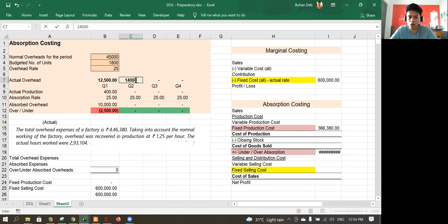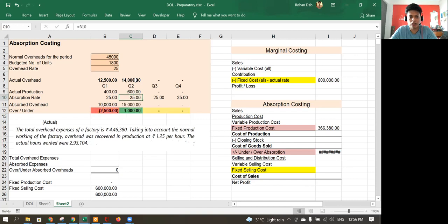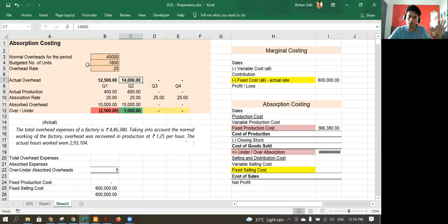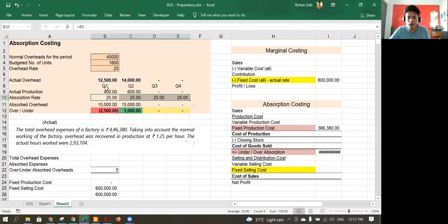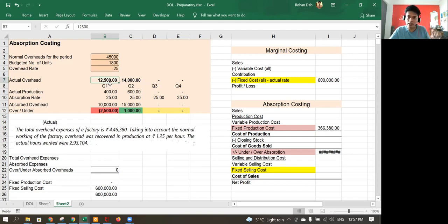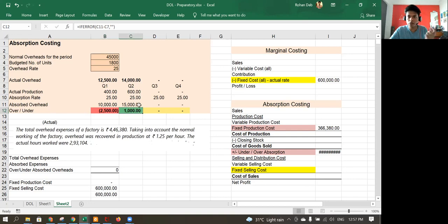Similarly, in the next quarter we have 14,000 cost and we produce 600 units. So 600 multiplied by 25 gives absorbed overhead of 15,000. The absorbed amount is 15,000 and the actual amount incurred is 14,000. The key concept is that before production we determined this 25 rupee rate — based on last year or management estimates. As actual overheads are incurred, we absorb fixed overhead using this rate and then adjust for the variance: under-absorption is added back, over-absorption is reduced.